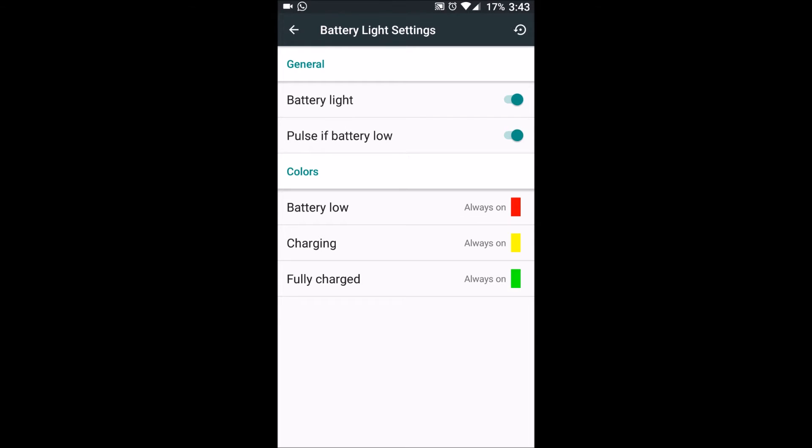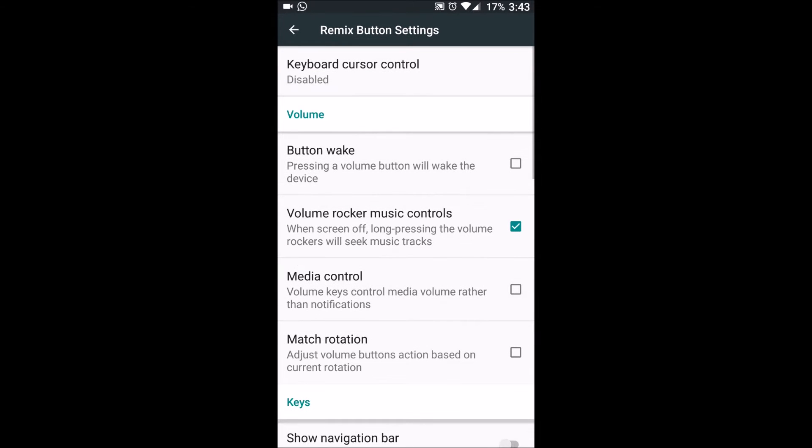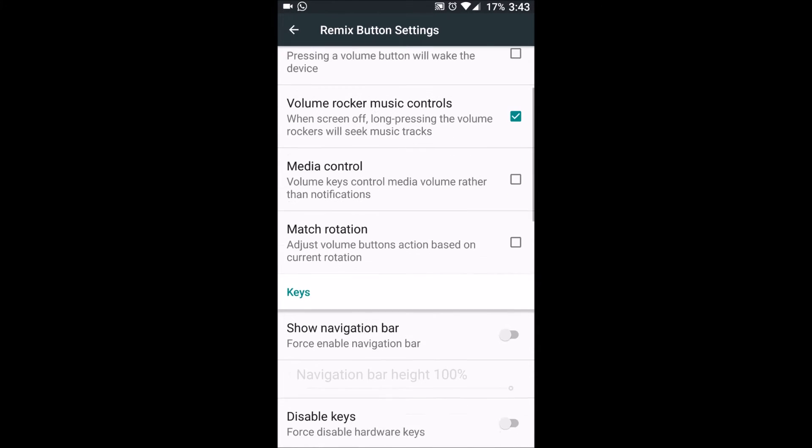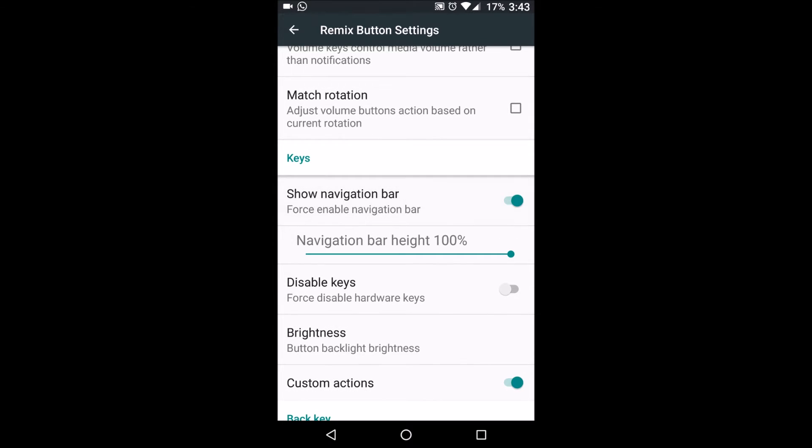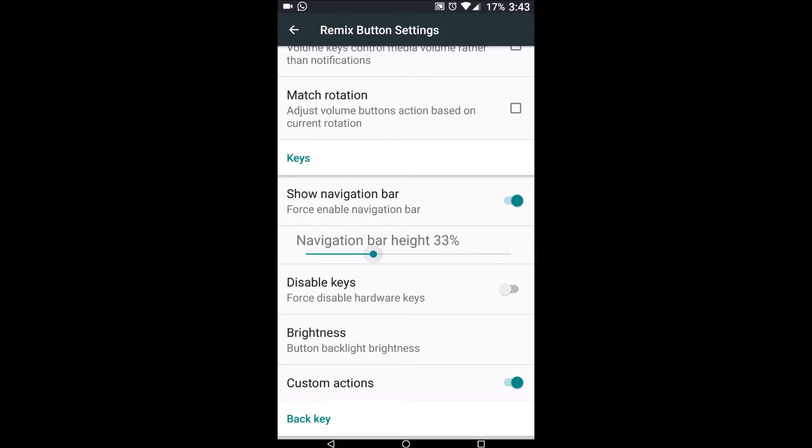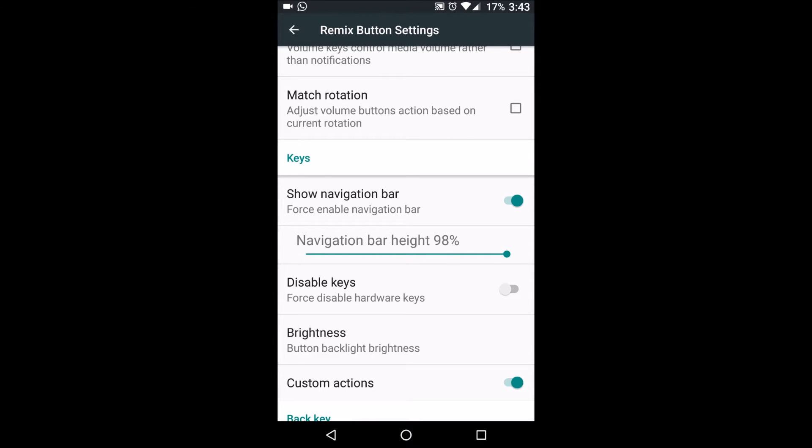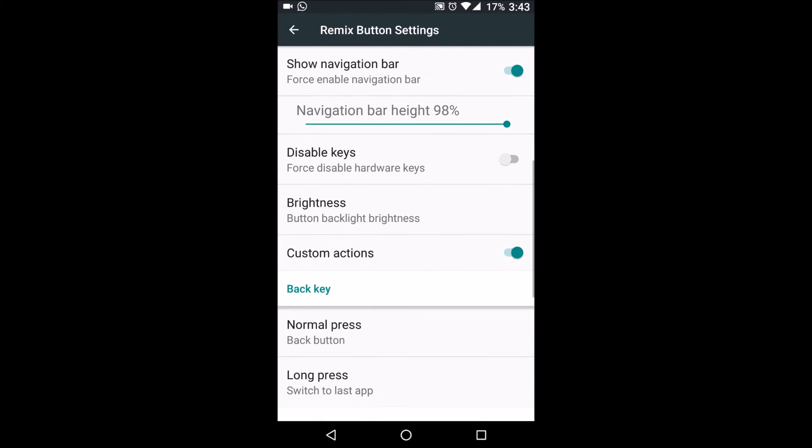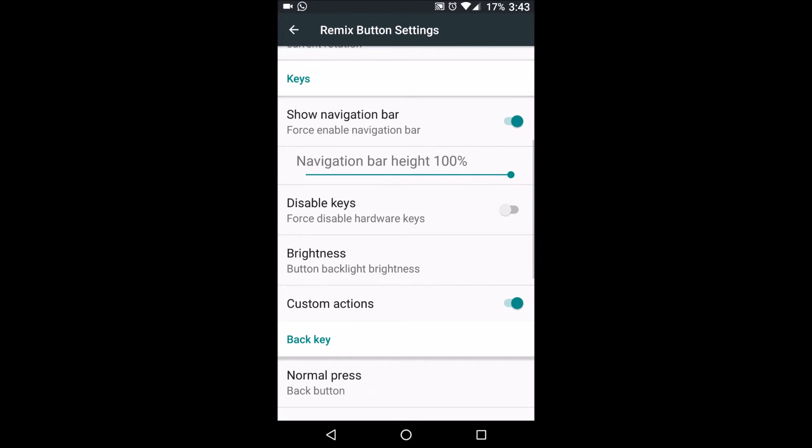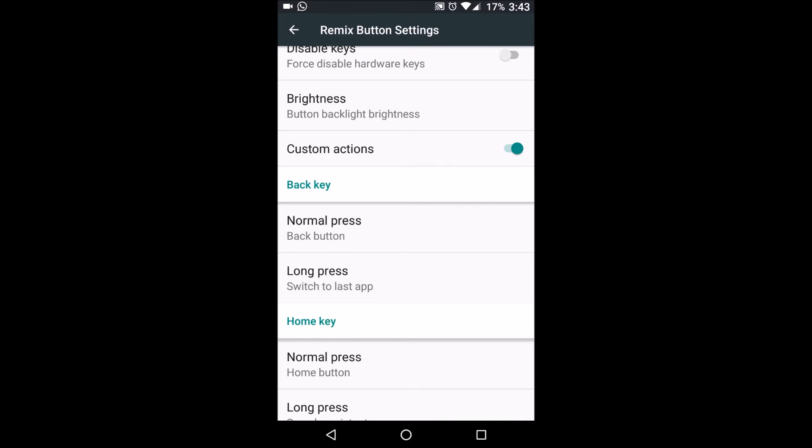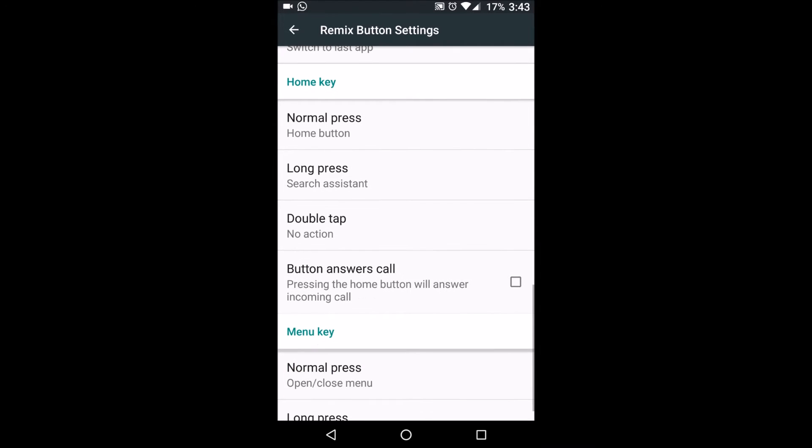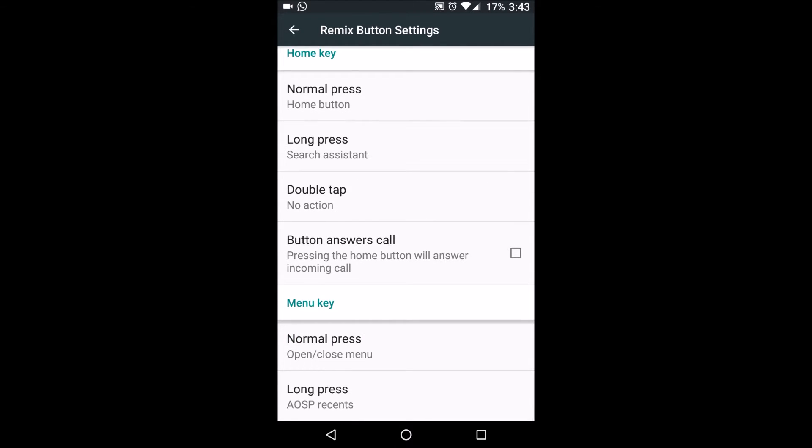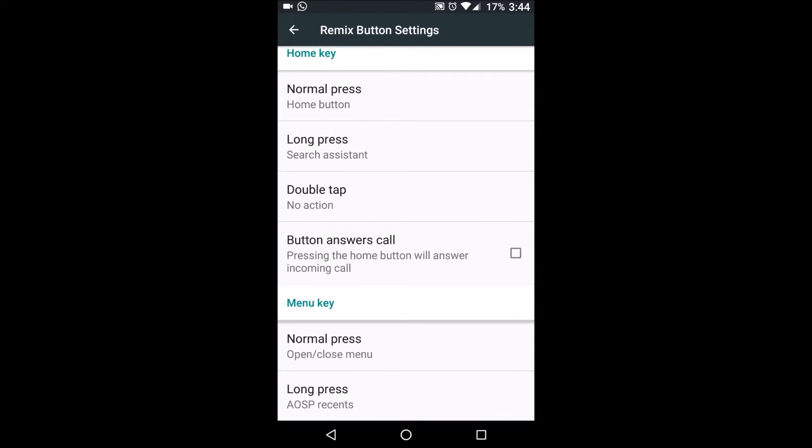Normal usual stuff just like Cyanogen. Remix button settings, cursor control, button wake up, volume rocker media control, match rotation. Here this is a good feature, an NFT feature, where we can resize the on-screen navigation bar according to our convenience because many people don't like part of the screen getting included as buttons. We can disable the hardware keys which is working fine. Custom actions like selecting different options for different buttons, different functions for different buttons, normal press, long press, double press. These are all good options.